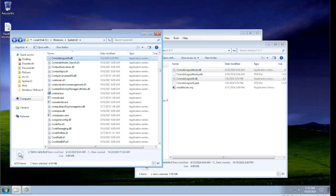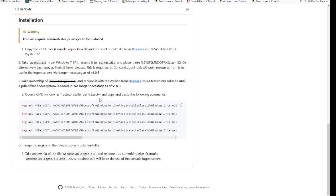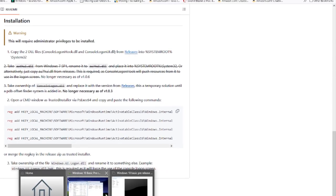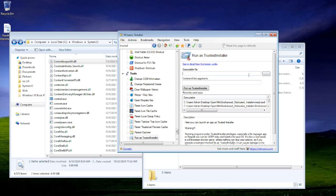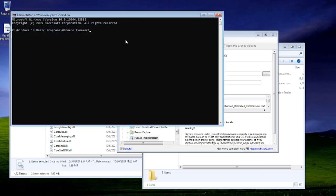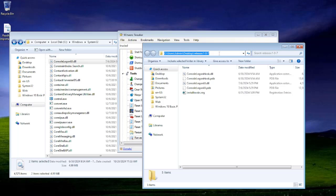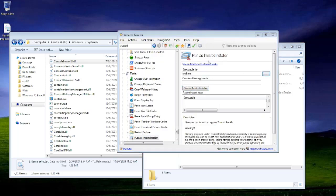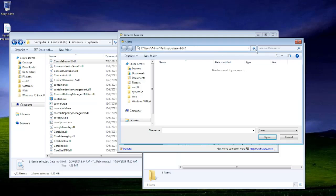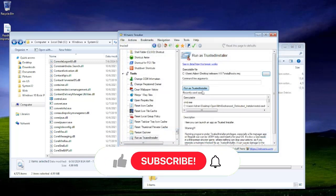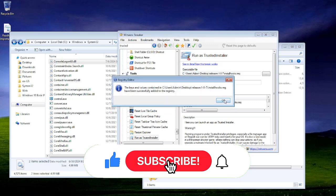Go back to the GitHub repository and copy the registry keys. Back in the VM, type cmd.exe and run it as Trusted Installer. Right-click to paste those commands in and hit Enter — it will complete successfully. Copy the directory path, paste it into the dialog, find Install hooks.reg, hit Open, run as Trusted Installer, hit Yes, and hit OK.